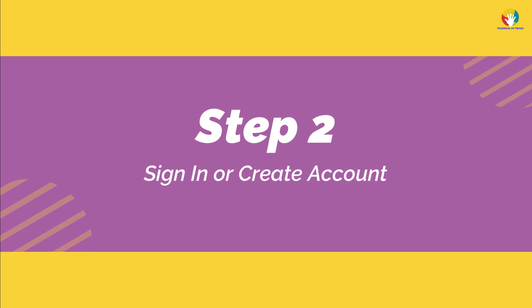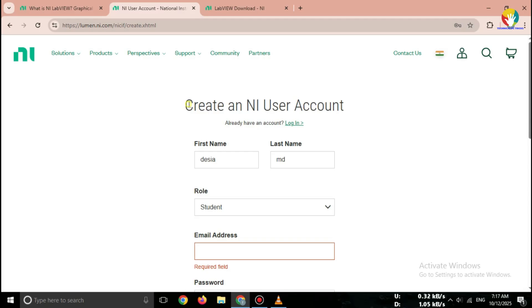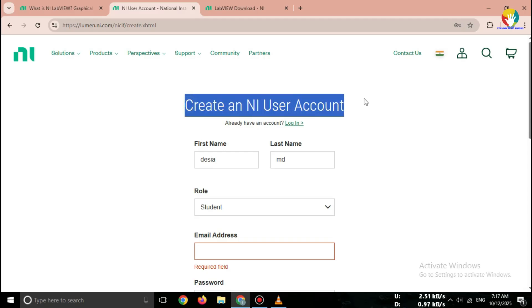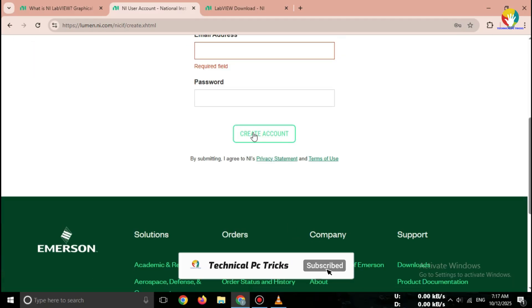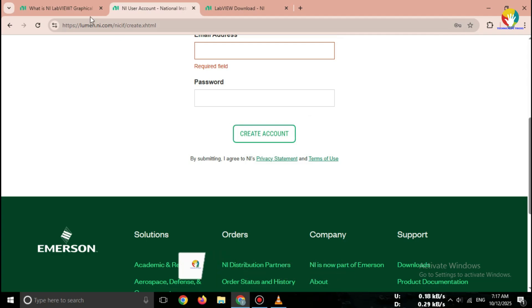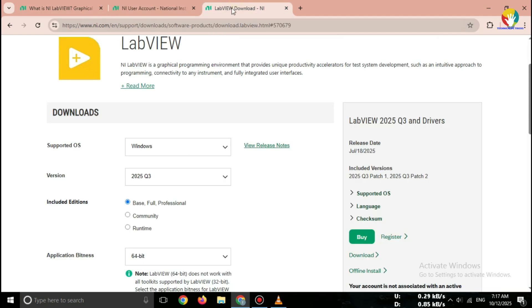Step 2: Sign in or create account. To start the download, you'll need to sign in with your account. If you don't have one, just click create account. It's free.